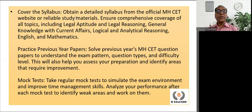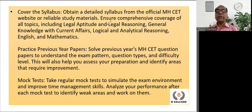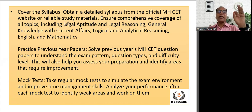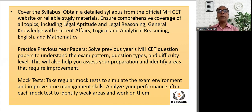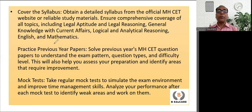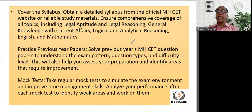Obtain a detailed syllabus from the official MH-CET website or reliable study materials. Ensure comprehensive coverage of all topics, including legal aptitude and legal reasoning, general knowledge and current affairs, logical and analytical reasoning, English, and mathematics.